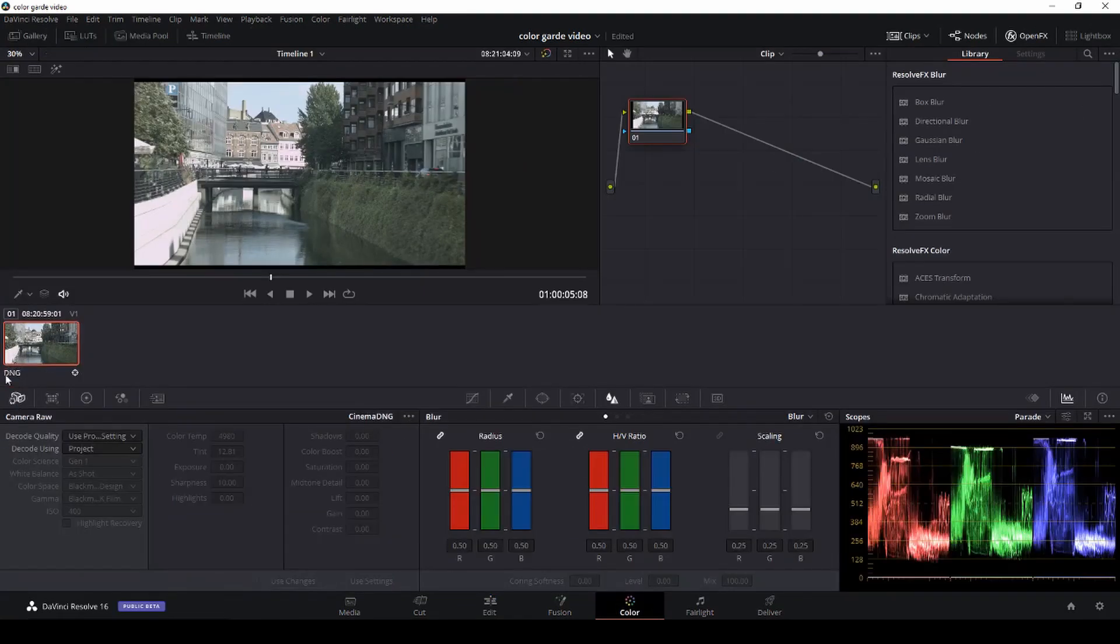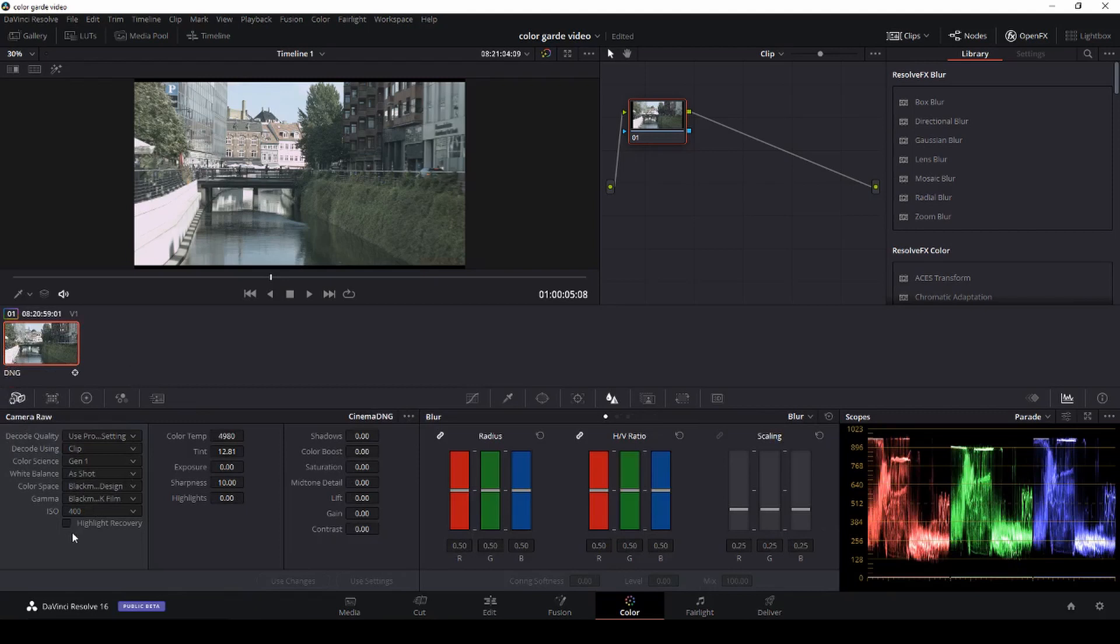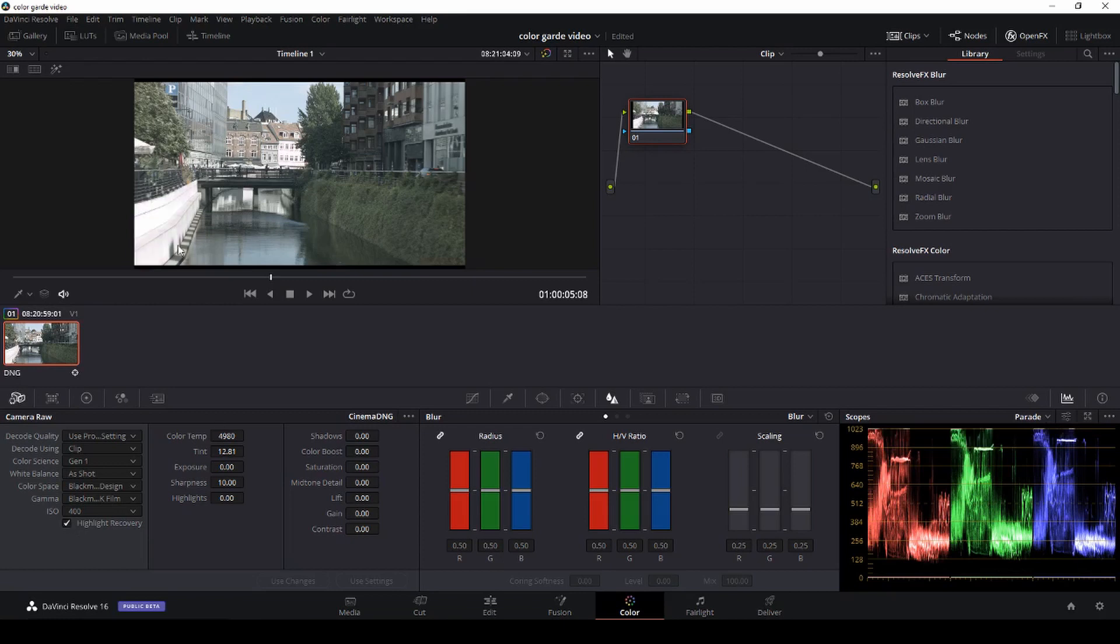And in the color tab, we'll go to the raw settings and go to project and set it to clip. And as you see now, I'll just highlight the recovery. I'll turn that on and off, and you will see that that actually is doing a lot on these concrete pillars. And then I'm going to change our color temperature to 5600.